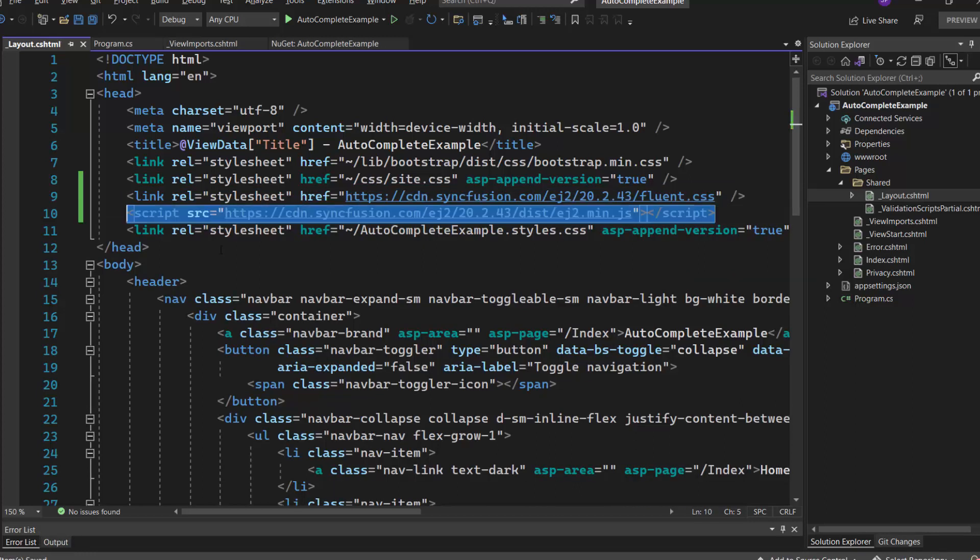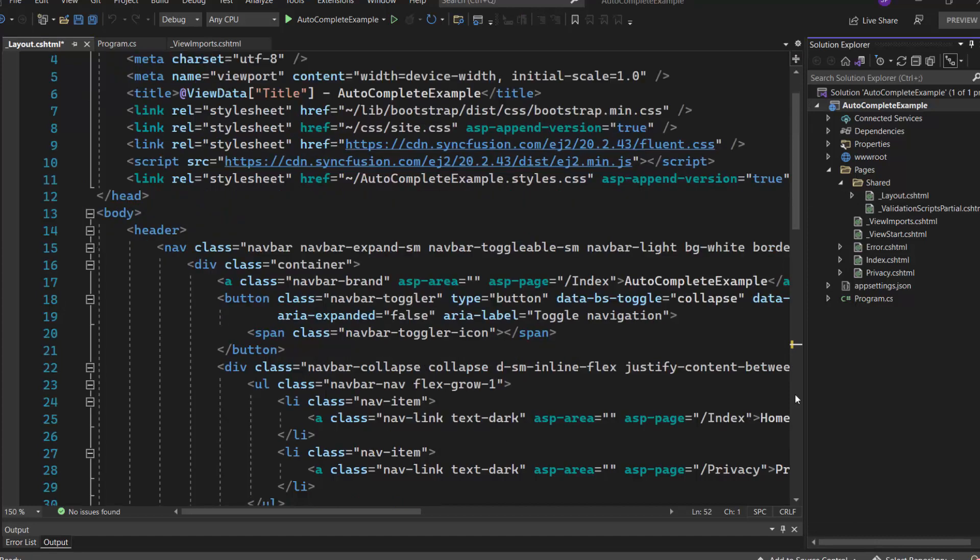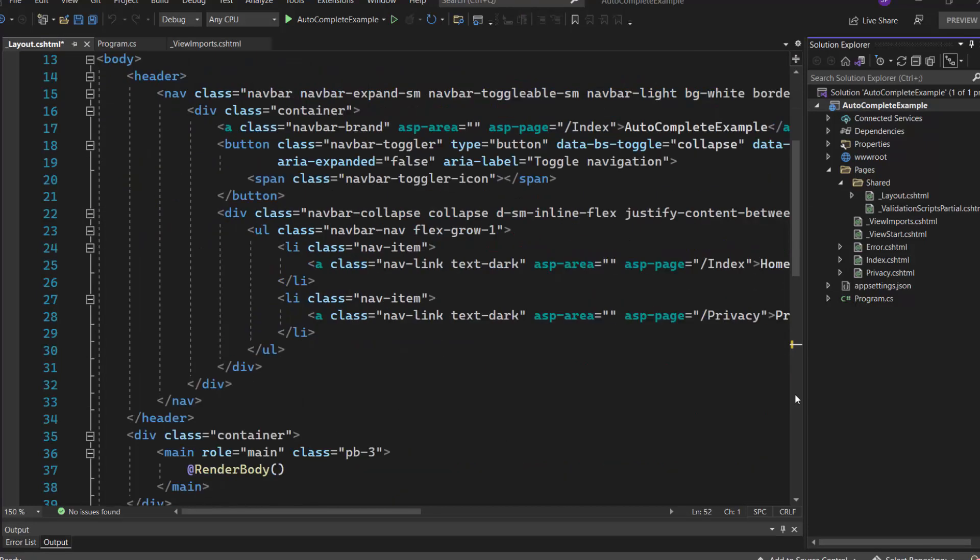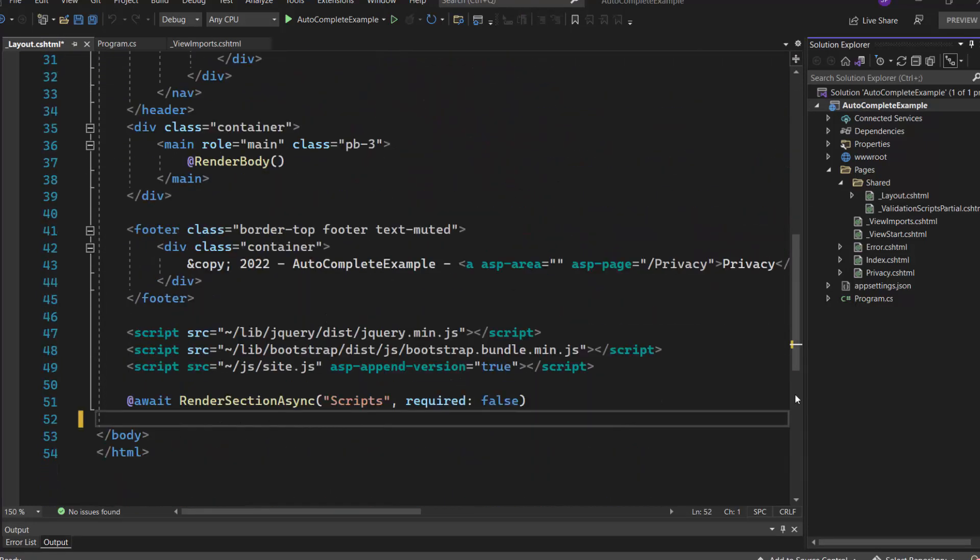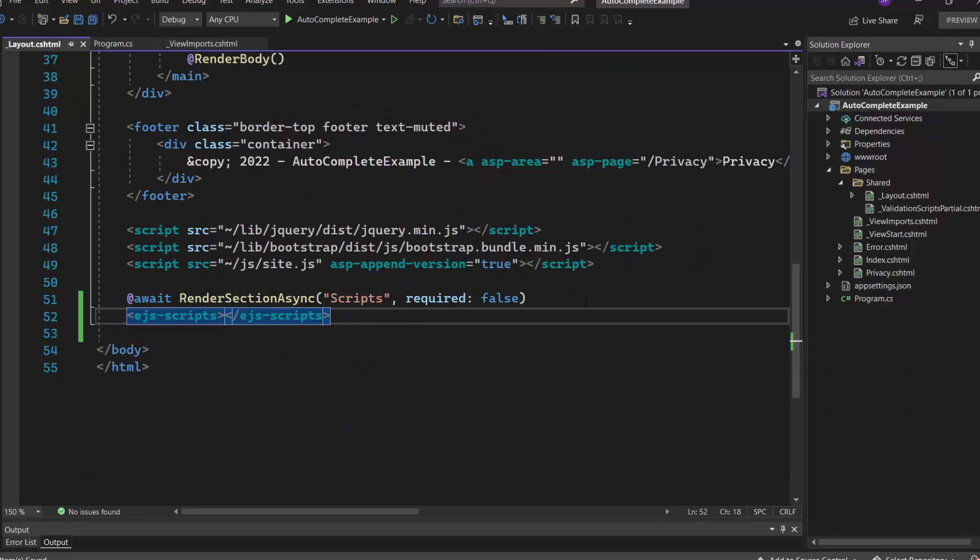Then I add the script reference here using the CDN link to render the Syncfusion ASP.NET Core controls. I also registered the Syncfusion script manager at the end of the body section to add the Syncfusion ASP.NET Core controls on the application end.